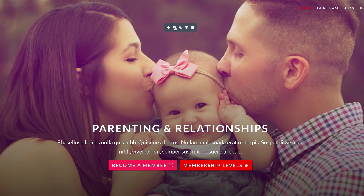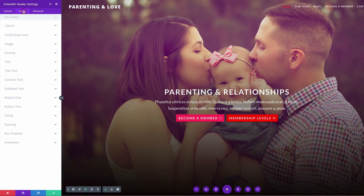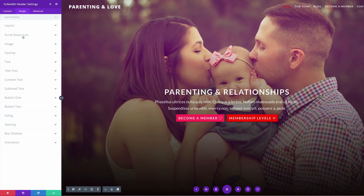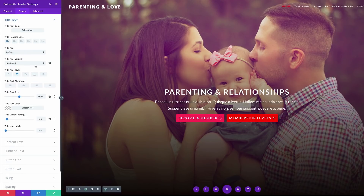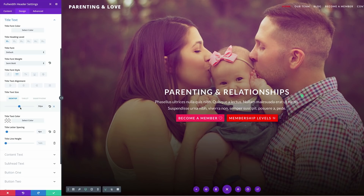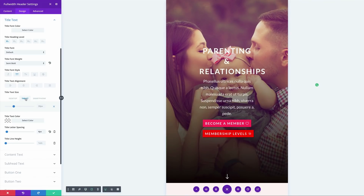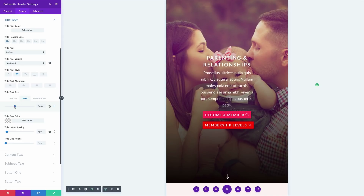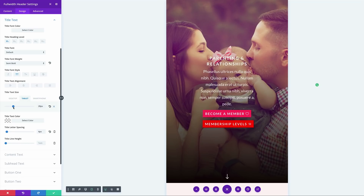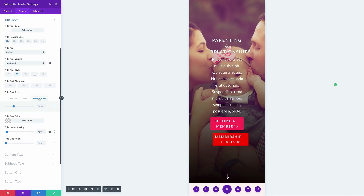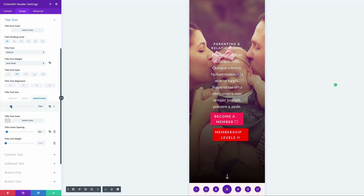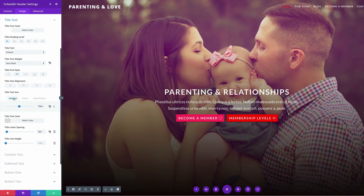The first thing I'm going to do is come into my module settings and click on Design — this is where we get everything. I'm going to start with my title text, which is this large text here: 'Parenting and Relationships.' I'm going to click this mobile device icon. On desktop it's 50. I'll come over to the tablet and reduce that to about 28. Then click on the smartphone and reduce it further to about 20. Now we can see that all three views look pretty good, so let's continue.